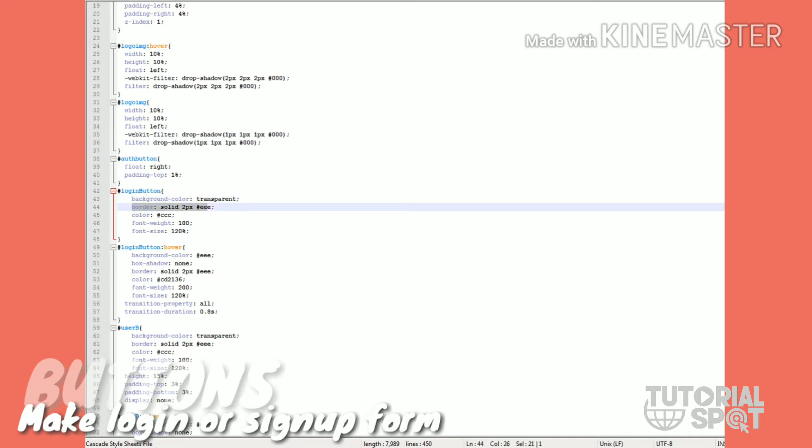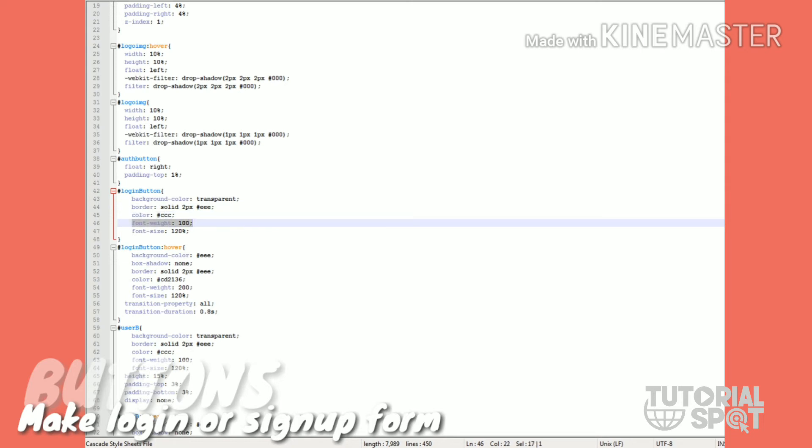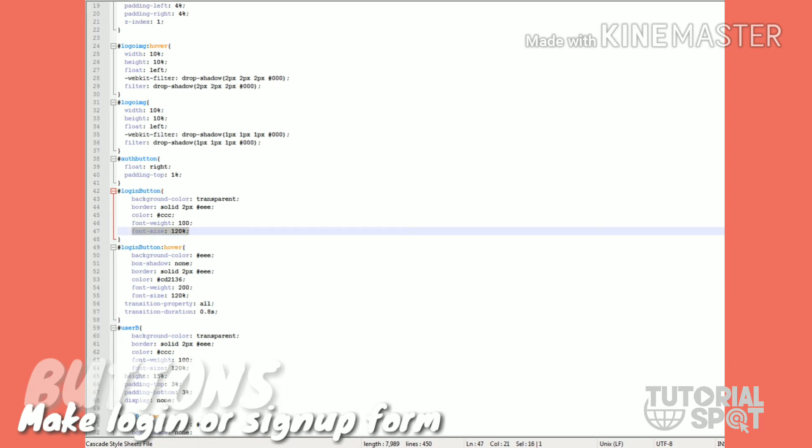Transparent and width and border solid 2 pixel width, border color property, and text color of box is triple C which means gray. Font weight 100 means it's a lighter font.